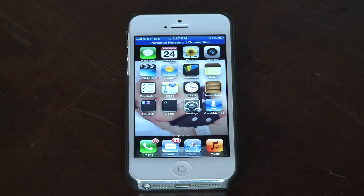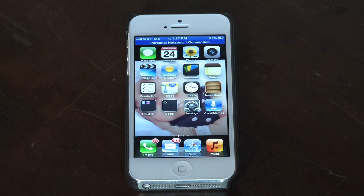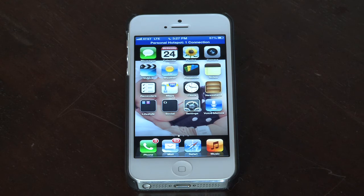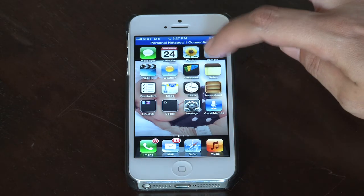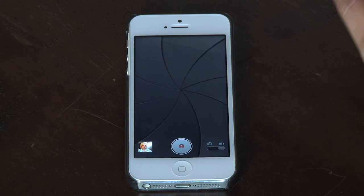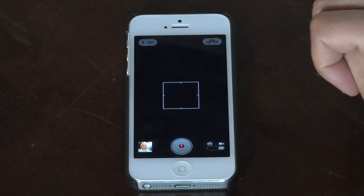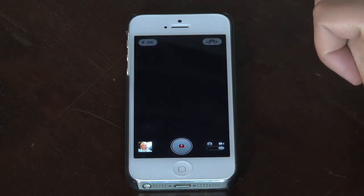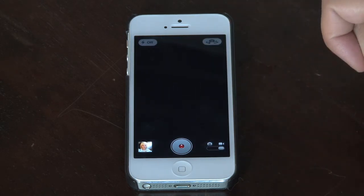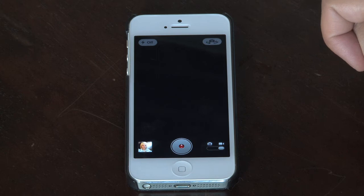The first step to make a video to upload to YouTube mobile is we need to record the video. First you want to open up your video camera on your mobile device. From there you are going to want to record your video.